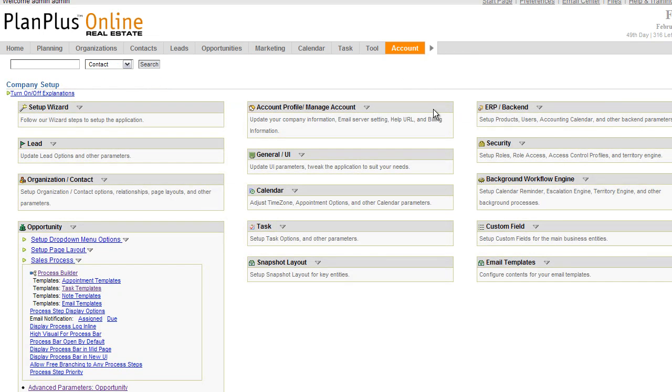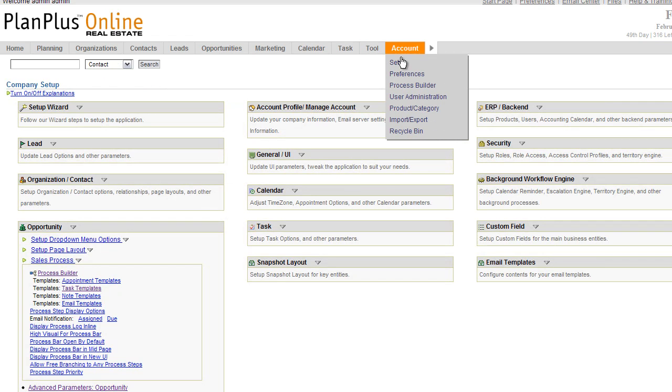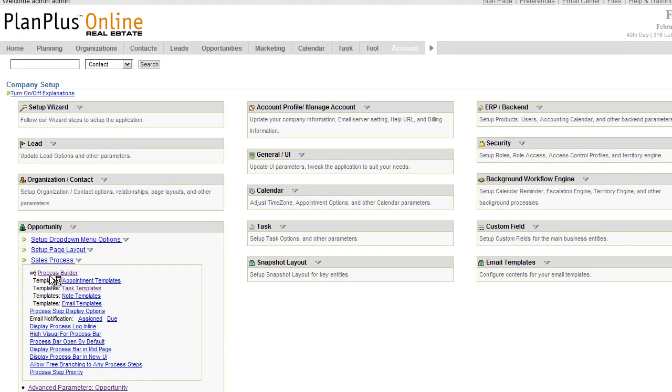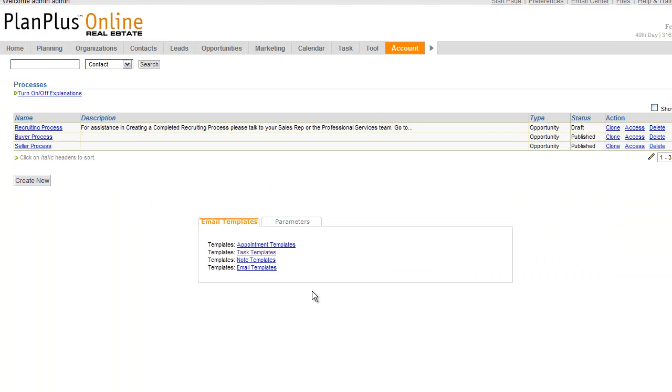Or if you navigate to the account page on the setup tab, open up the opportunity menu down here in process builder, you'll see some of the additional options. So this process builder link right here is the same link as you get from the account tab. Now once inside the process builder, you'll see some existing processes. I recommend taking a look at the existing processes so you can familiarize yourself with what a finished process looks like.